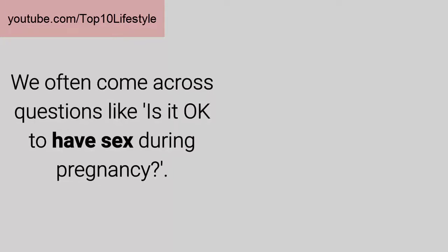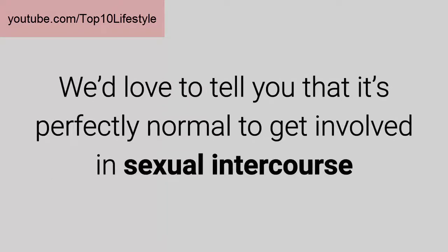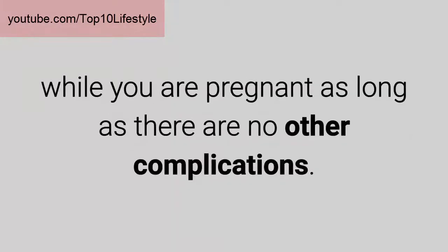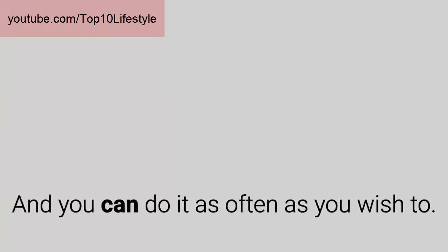One: Sex during pregnancy. We often come across questions like, is it okay to have sex during pregnancy? We'd love to tell you that it's perfectly normal to get involved in sexual intercourse while you are pregnant, as long as there are no other complications, and you can do it as often as you wish to.